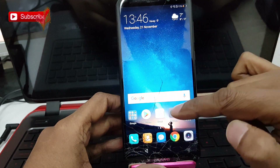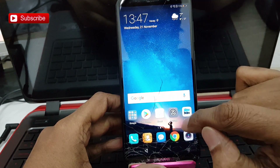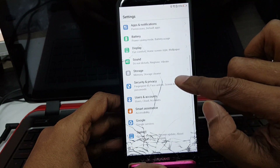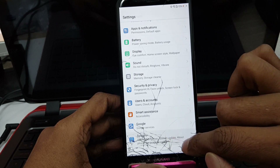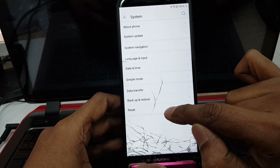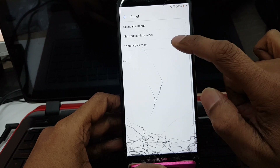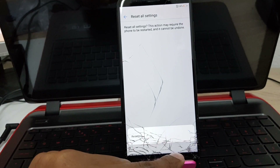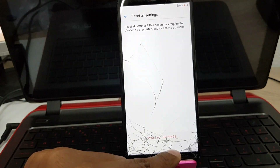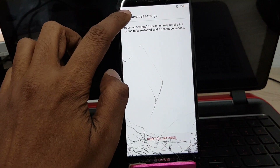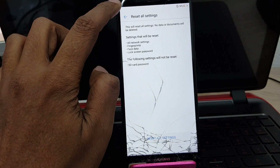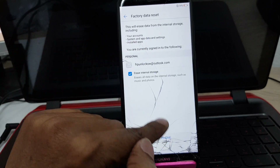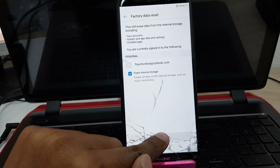Now let's open your phone settings. Go to System and press Reset. Choose 'Reset factory settings.' This may take a few minutes — after the reset your phone will reboot automatically. Reset everything and reset all settings.